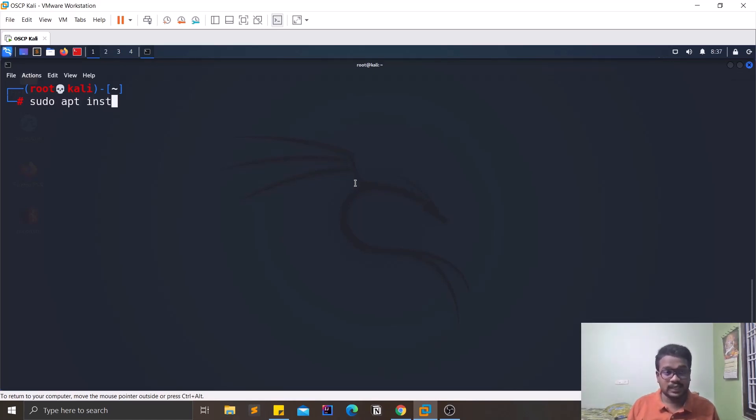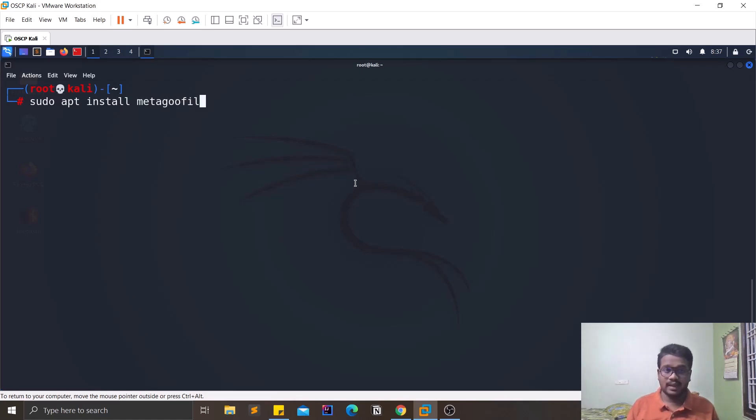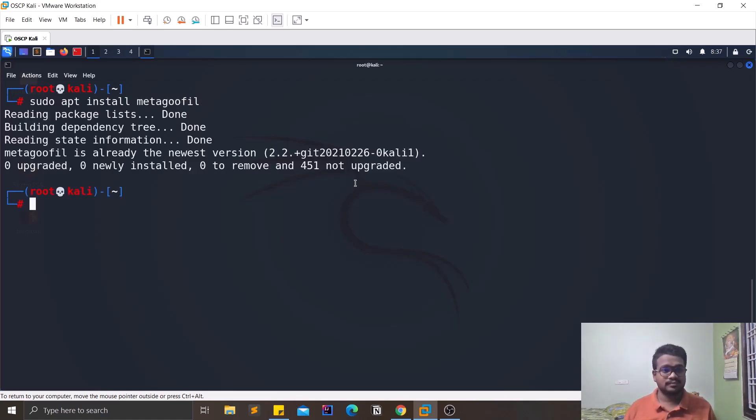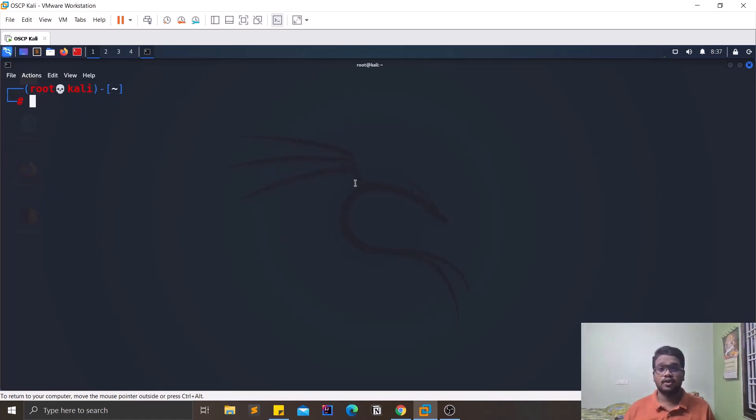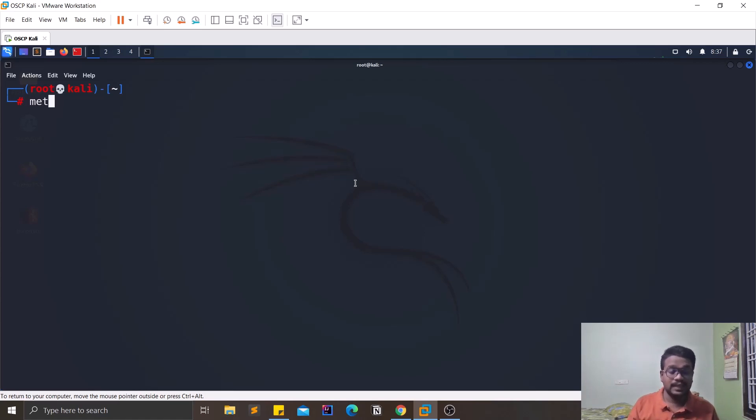apt install metagoofil and you are good to go. I had already done this process and it doesn't take a lot of time, it's an easy one. So now you can simply access this particular tool through a simple tab itself.